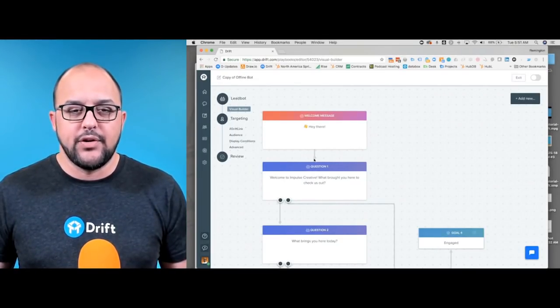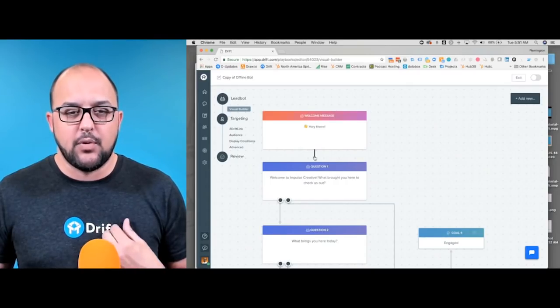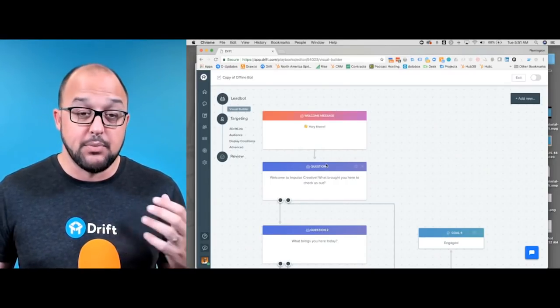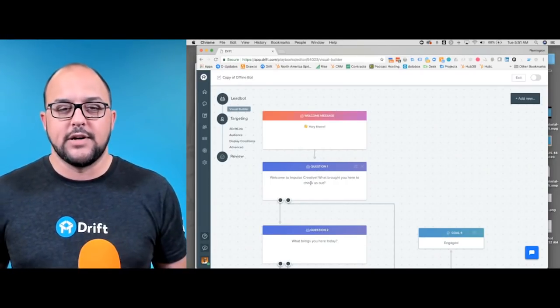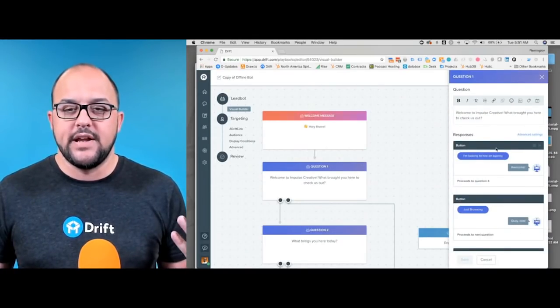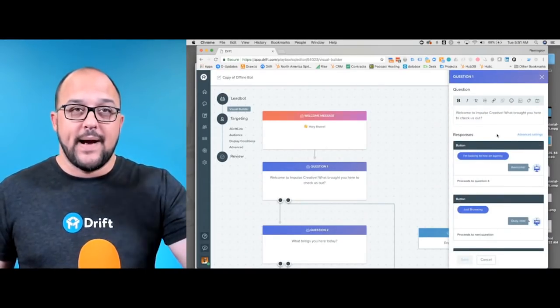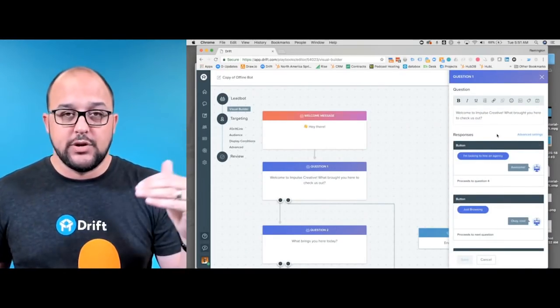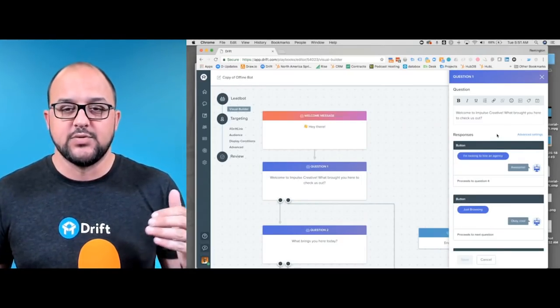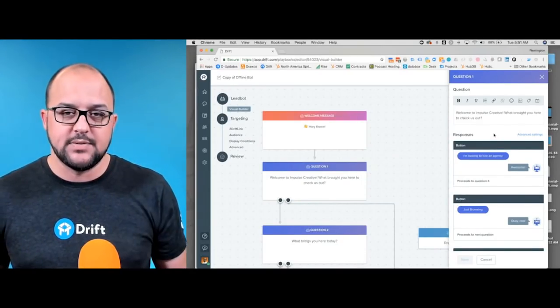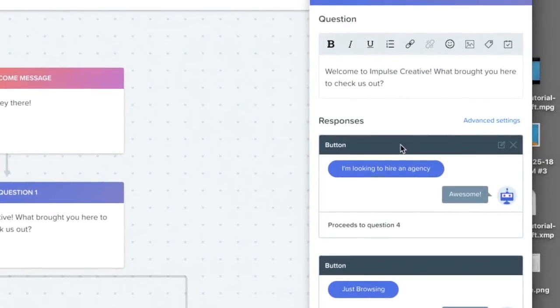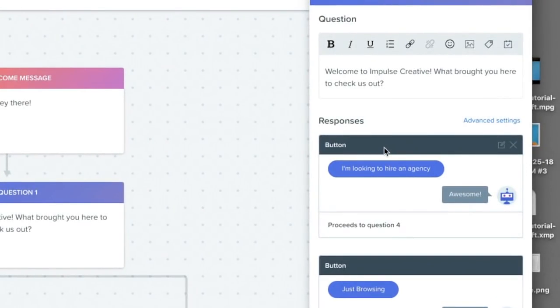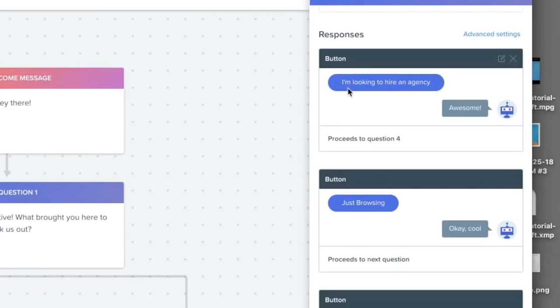As you go through, you'll see the arrows pointing to each of the branches, and we roll right into question one. If we edit question one here, where before you had to individually go in and create responses for each one and then understand where the logic was going, now you can see it all in one view. So as we look at question one, here's the overall question, and you can see we've got responses broken down. The buttons we've got are: I'm looking to hire an agency, I'm just browsing, and I'm interested in a career.